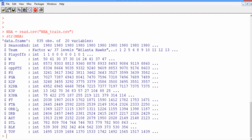So moving on to the rest of our variables, we've got ORB and DRB. These are offensive and defensive rebounds. AST stands for assists. STL stands for steals.